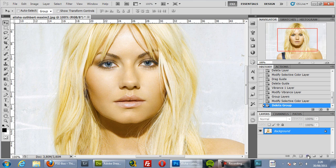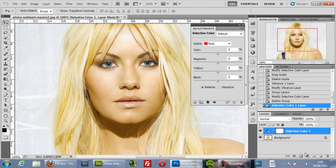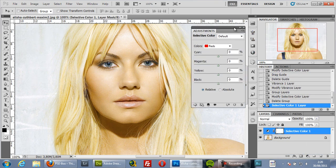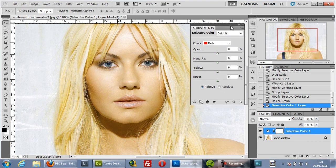I will go ahead and add this Selective Color adjustment layer and start talking about the difference between this and Hue Saturation, and why you can use this in situations where other adjustment layers like Color Balance or Hue Saturation won't work.